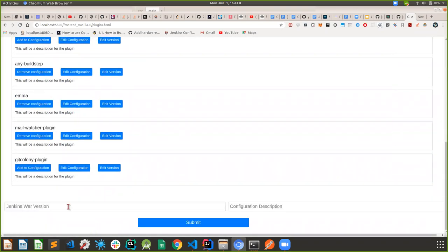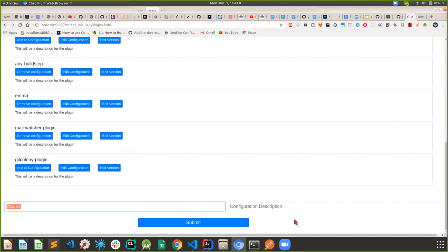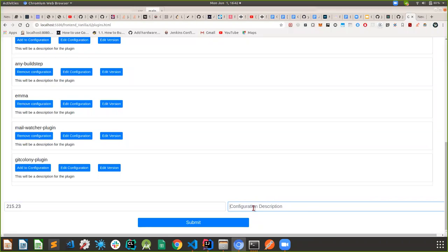You'll also be given a text box where you can provide the Jenkins version number, whatever the latest one is. You'll also be able to provide a configuration description so that once you want to share it with the community, you'll be able to show the world what kind of configuration you made.